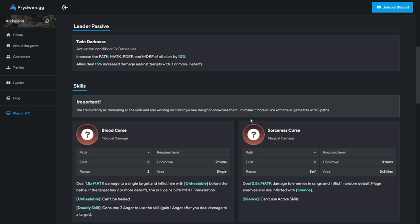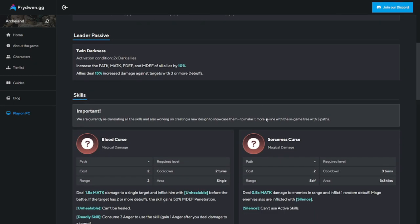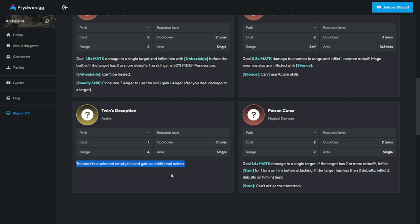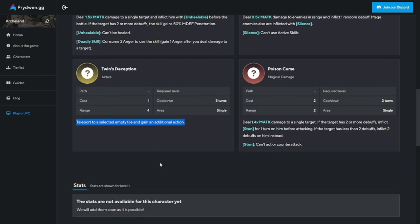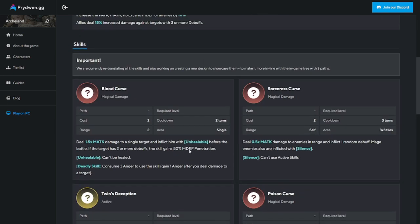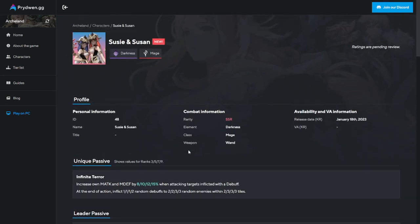This one is the crème de la crème of their skills. Twins Deception - teleport to a selected empty tile and gain an additional action. This gives them a lot of flexibility, a lot of survivability. You name it, they have it. At this point I'm already saying that the twins Susie and Susan are a must summon.